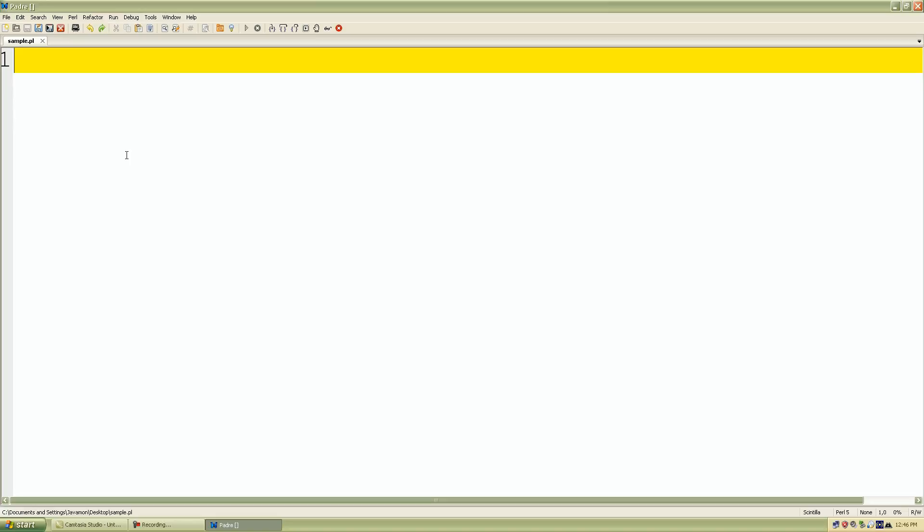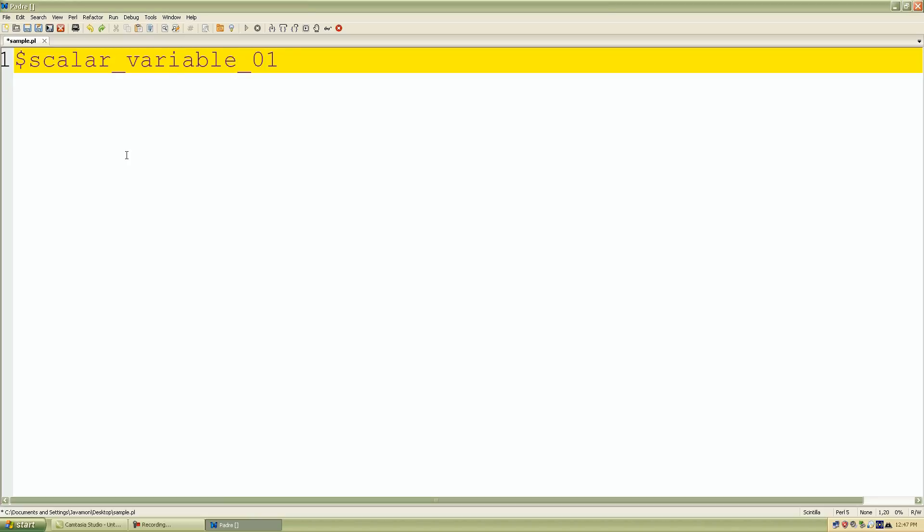So let's go into some examples now. First, let's start setting up some variables. I'll declare some scalar variables first. So let me start off with my dollar sign. The dollar sign on a scalar variable also lets Perl know that we're going to be looking at a scalar expression. I'll just name this scalar variable underscore 01 and assign it a value 79.